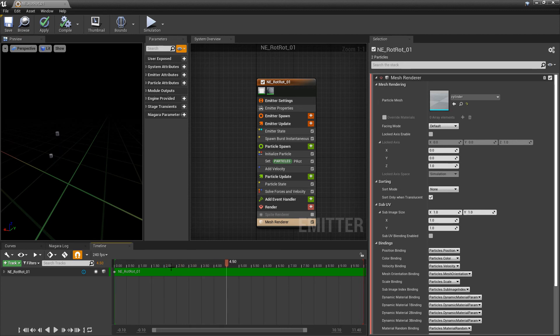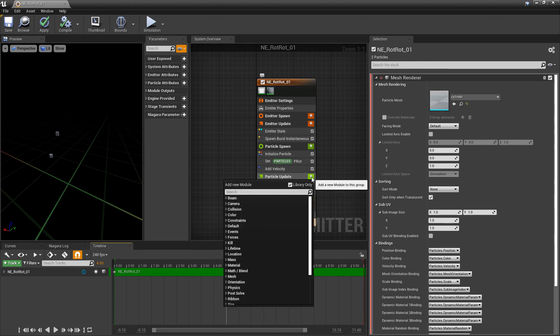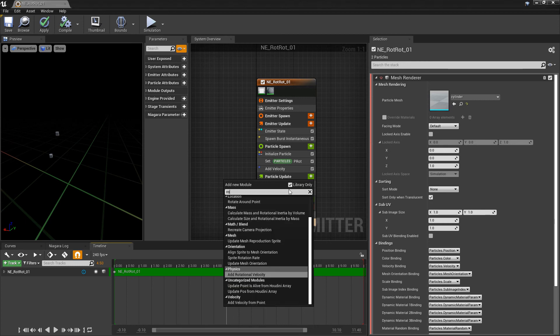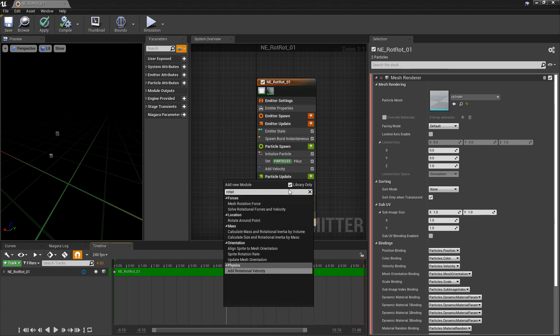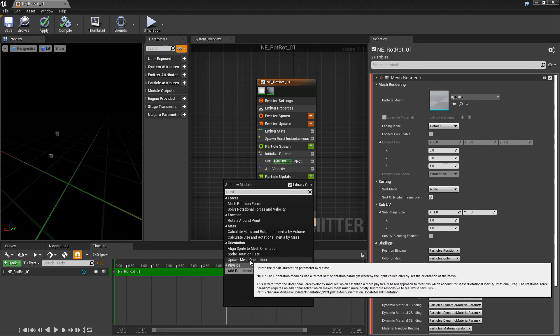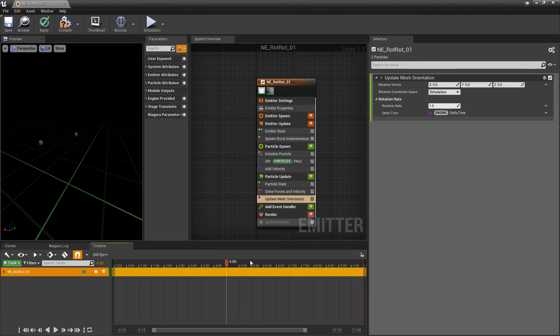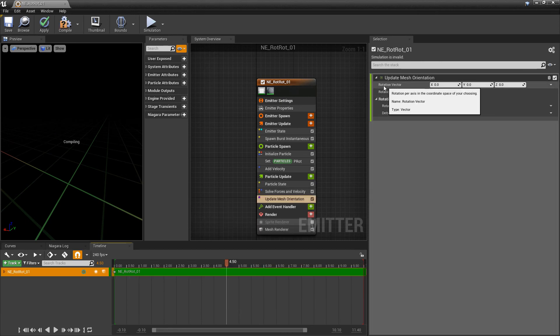So these aren't rotating yet. And once again, to get these to rotate, we're going to want to go to particle update. But if you type in rotation, you may not see what you're looking for. What we're looking for is update mesh orientation.